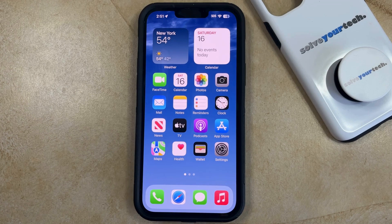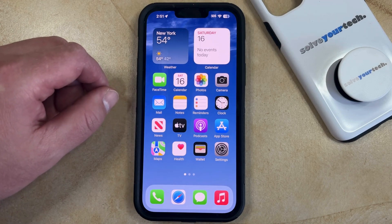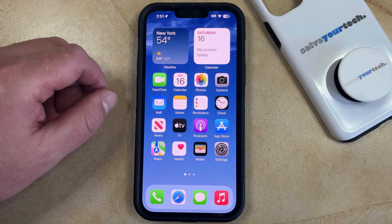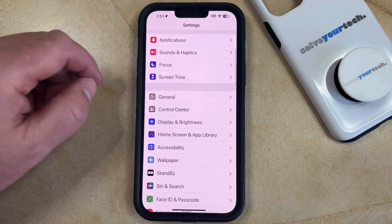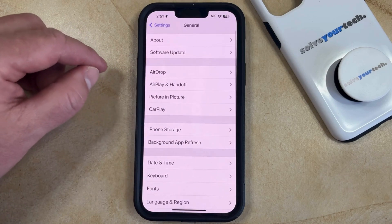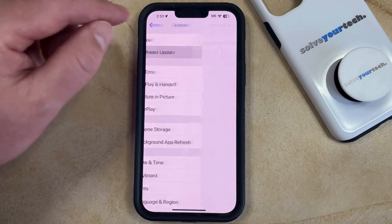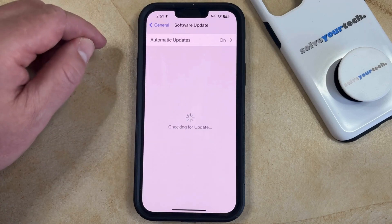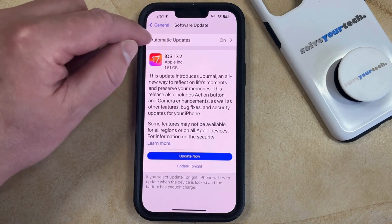But if your iPhone is currently automatically installing those iOS updates and you would like to prevent it from being able to do so, then you can disable automatic iOS updates by opening the Settings app. You can then scroll down and select the General option, then choose Software Update at the top of this menu, and then select the Automatic Updates button at the top of this page.